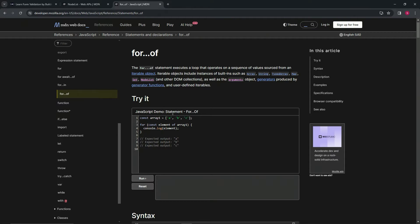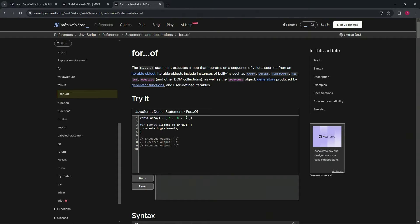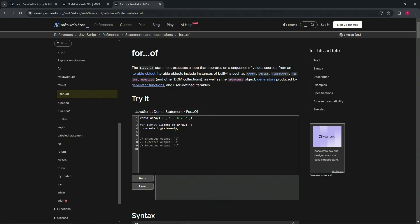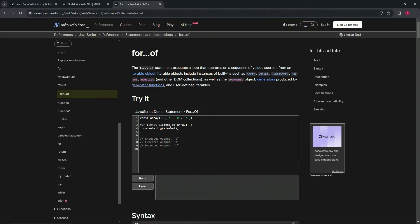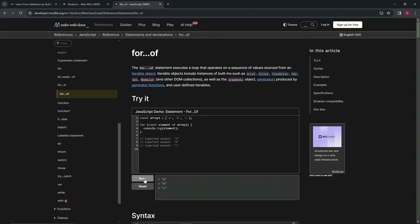For example, we've got const array1 equals a, b, and c as these elements in order. When we do for const element of array and then say console.log elements, we're going to have the expected outputs of a on the first line, then it'll loop through and do b on the second line, and then it'll loop through one more time and do c on the third line. So when we run it, it does just that.